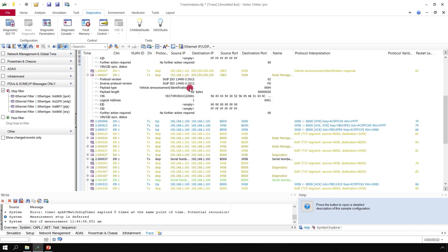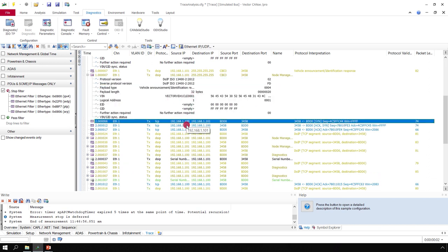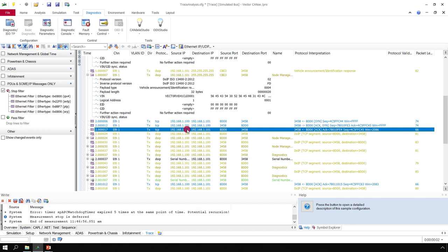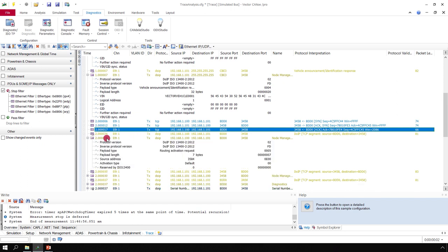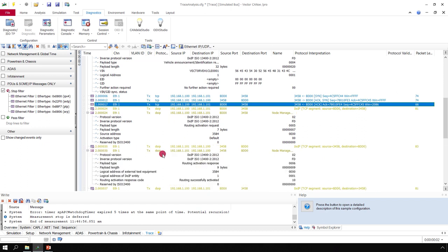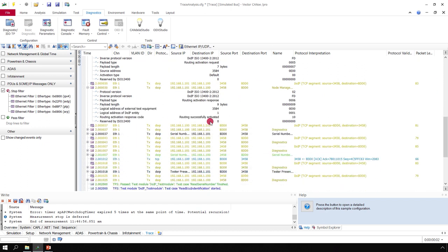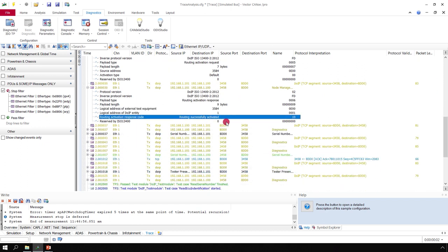Vehicle announcement response. The TCP channel handshake. And here comes the routing request with the response, saying routing was successfully activated.